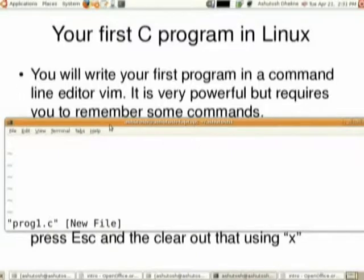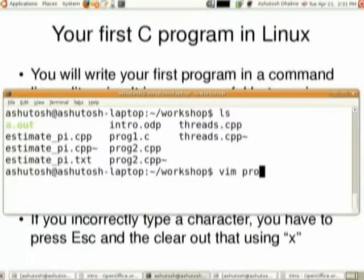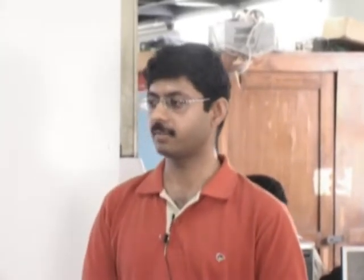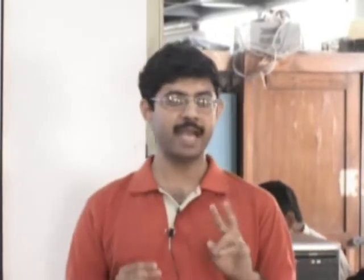Now in your handouts I think we have prog1.c. It will be looking similar to this — it is a very simple C program. In this program you have one print statement, then some 10 print statements repeated, and then another print statement. Now in the Vim editor, do not start typing immediately — just listen. Vim editor is a very powerful tool but it operates in two modes: there is a text mode and there is a command mode.